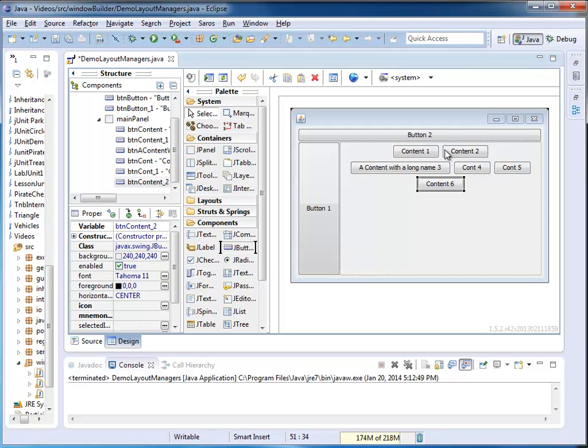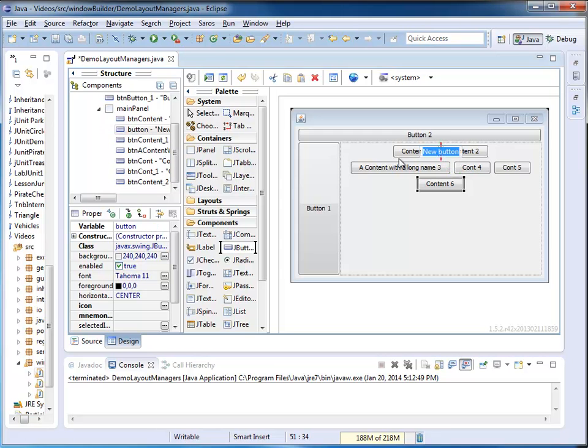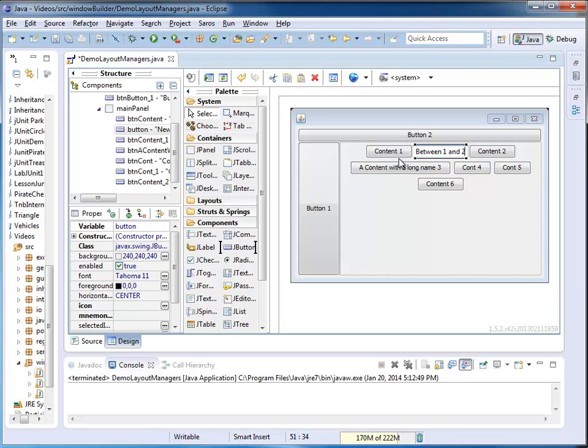I can also add a button on a different location. It doesn't always have to be at the end. I could add one right between 1 and 2, and I call this Between1 and 2.